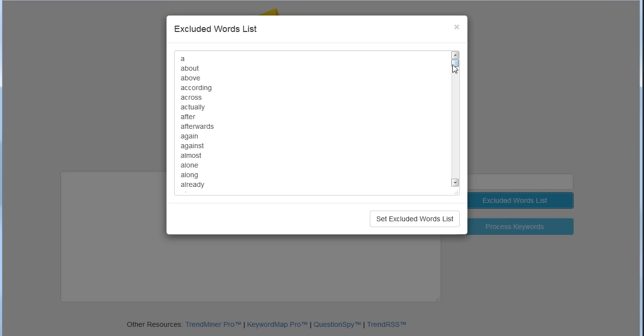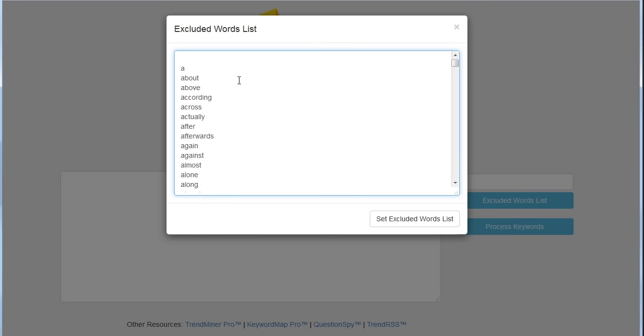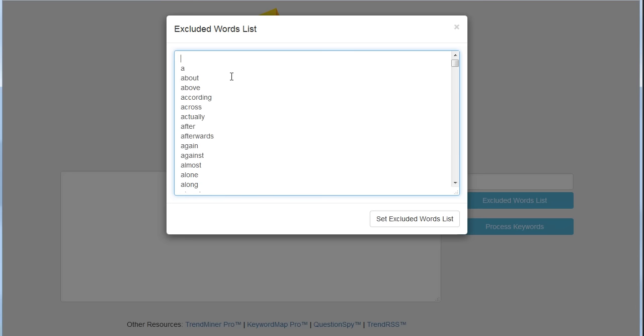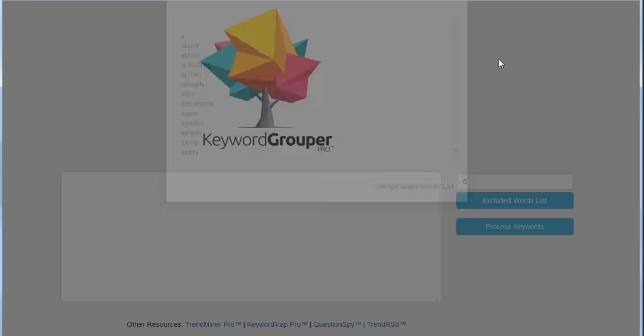Then the excluded words list—you click on this and you can type in any words you don't want to be using in a group. This is extremely powerful. We've put a bunch of words in here. You can scroll through here—there's a lot of words. These are considered like stop words, if you will. But if you want to add a specific word into this list, you can type that in here and then click Set Excluded Words List.